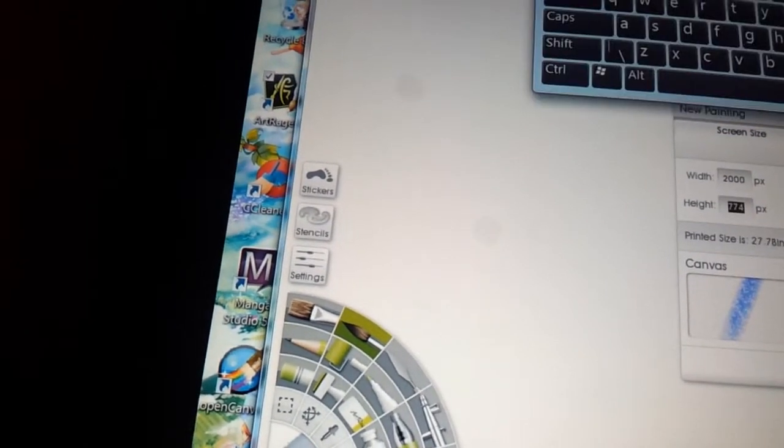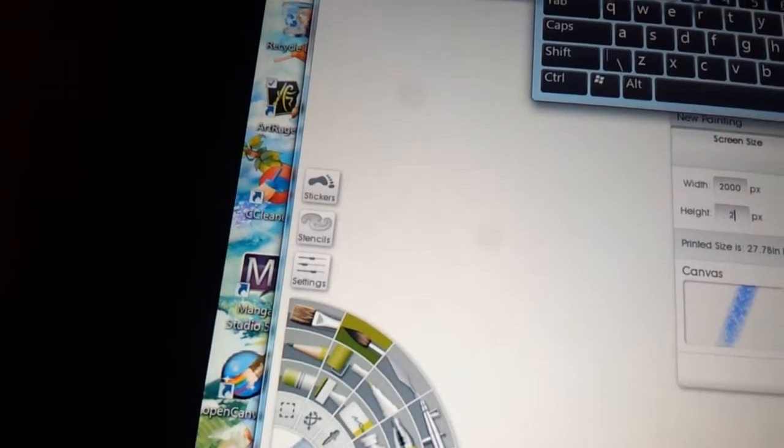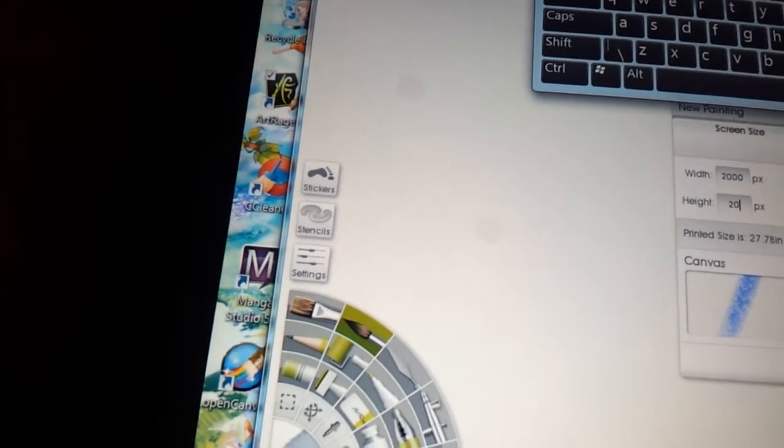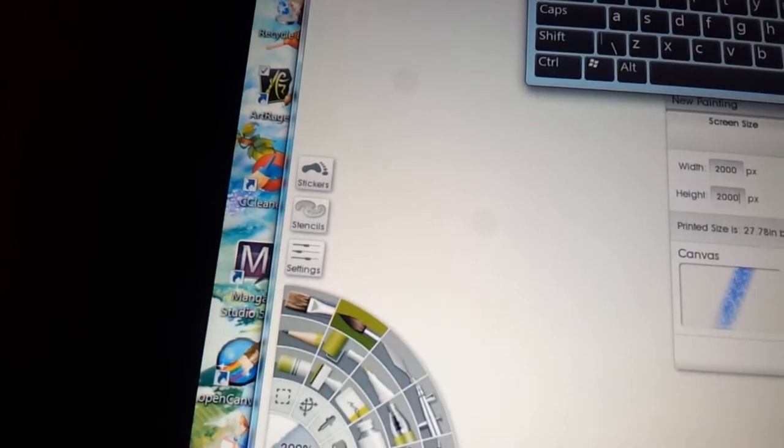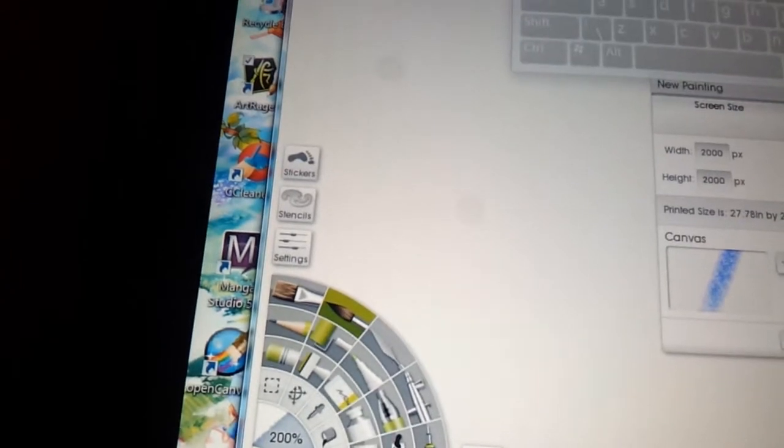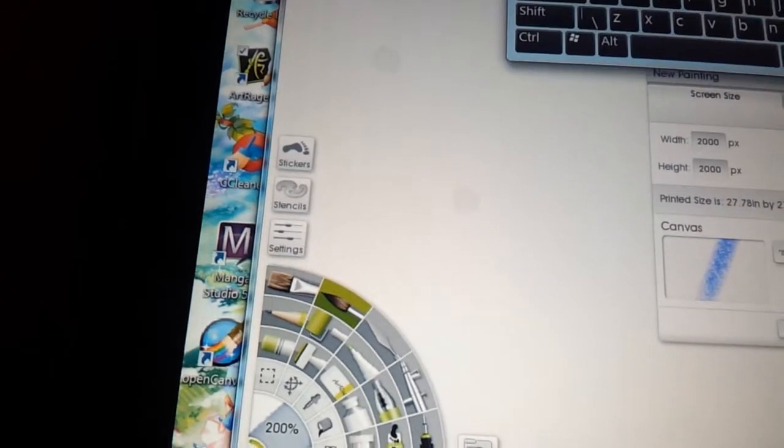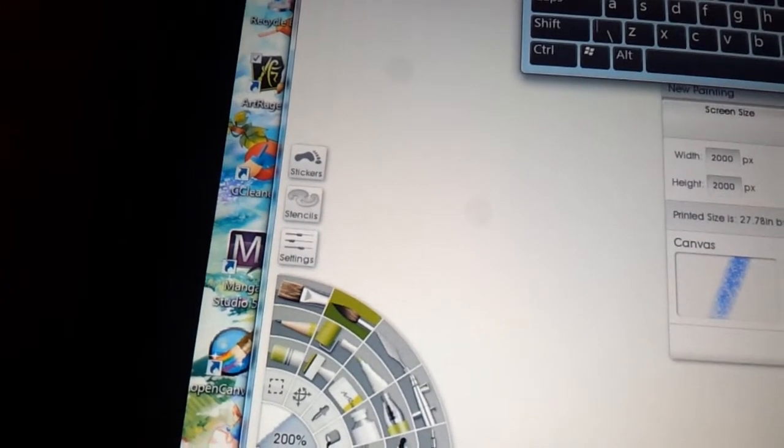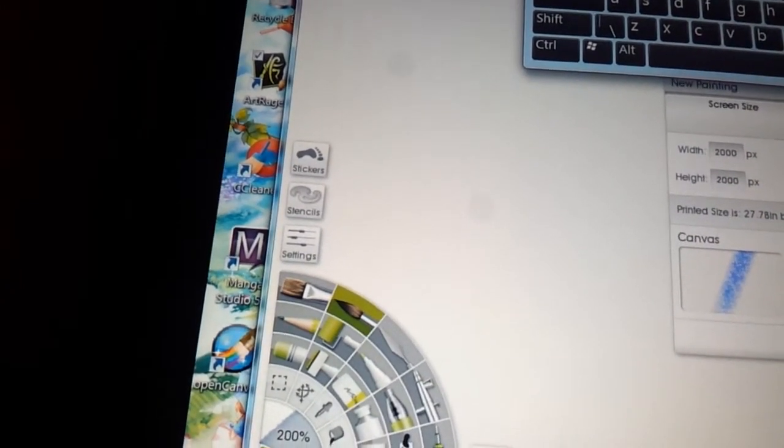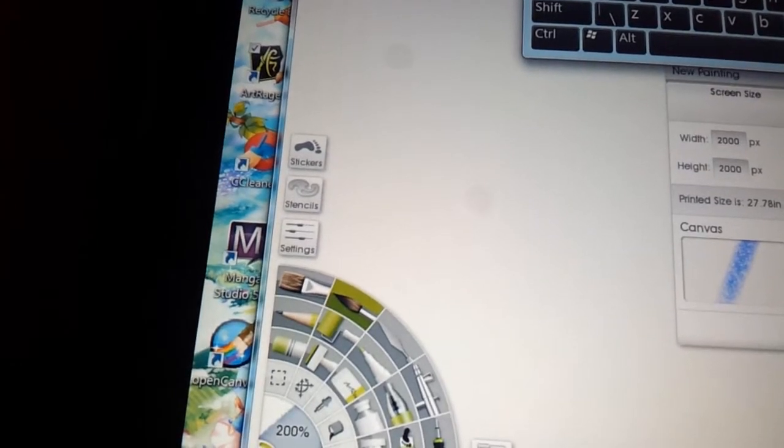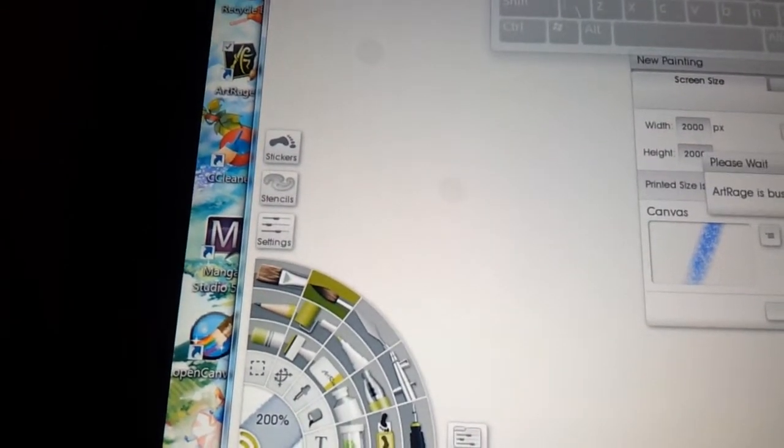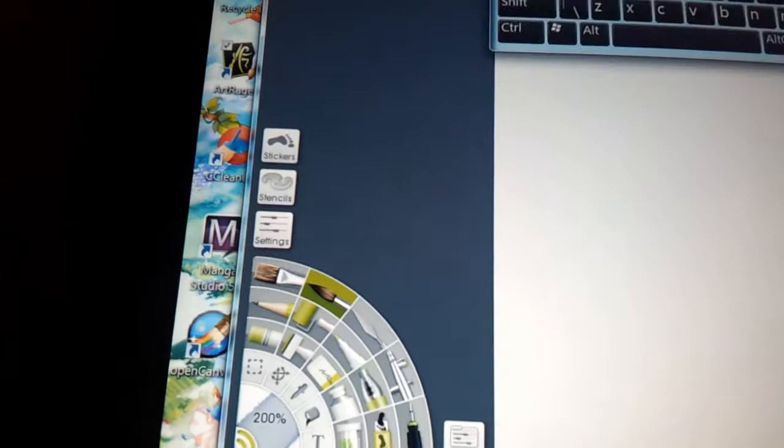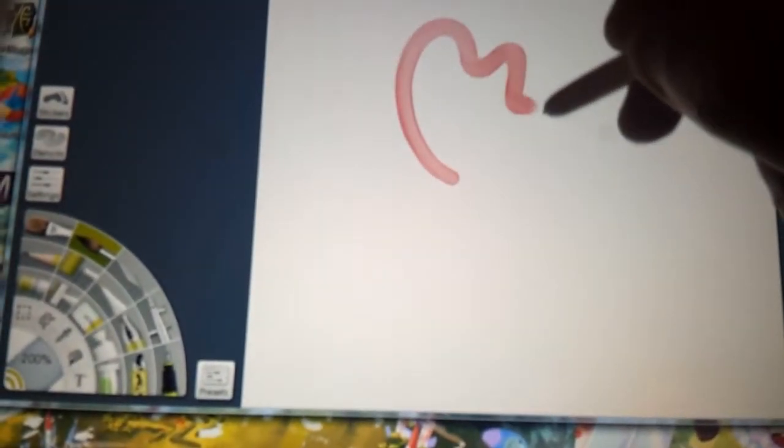Let's say 200 dots per inch or pixels per inch. I'll go to a pinkish color and let's have a look.